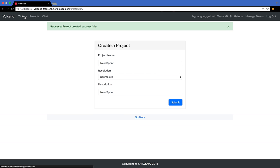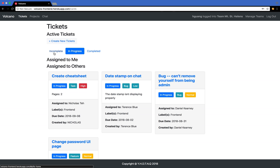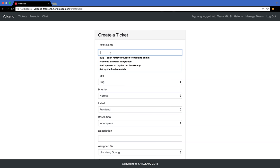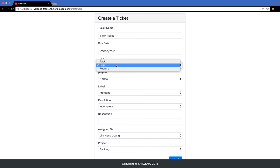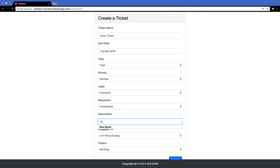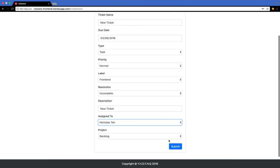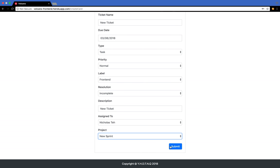You can also add a new ticket to it. Let me assign this to Nicholas. The project that we want to assign this ticket to is New Sprint.